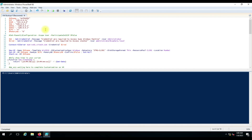Hello friends, welcome to another video. In this video we are going to see how we can automate virtual machine building on the VMware vCenter server. The mandatory parameters to build a virtual machine on vCenter are given in the first part of the script: VM name, IP address, gateway, subnet mask, DNS entry, CPU, and memory.